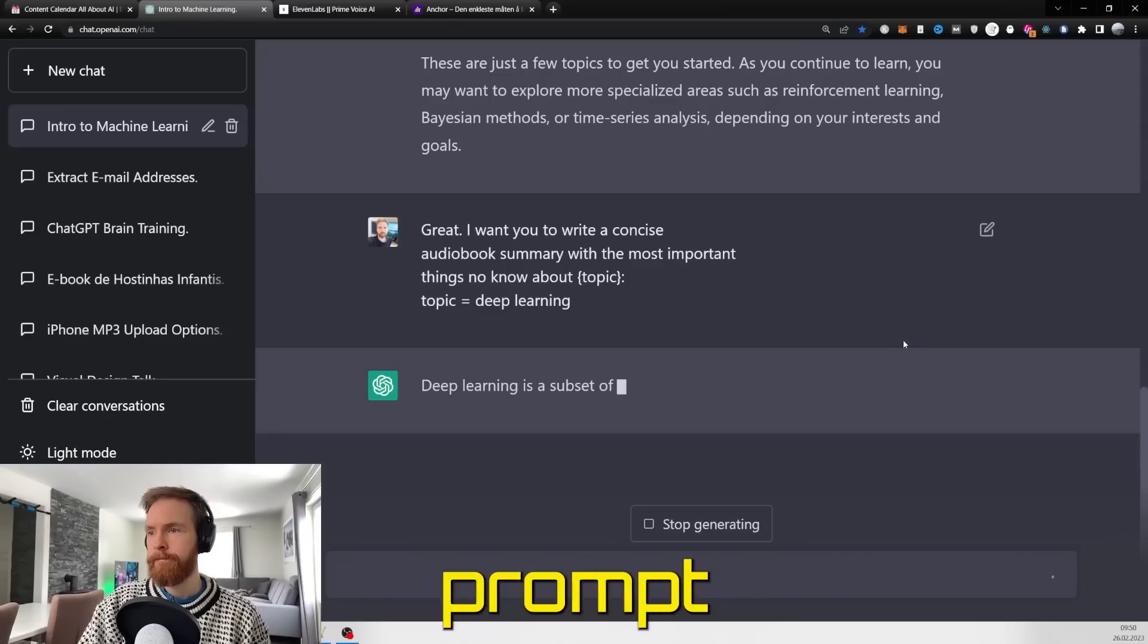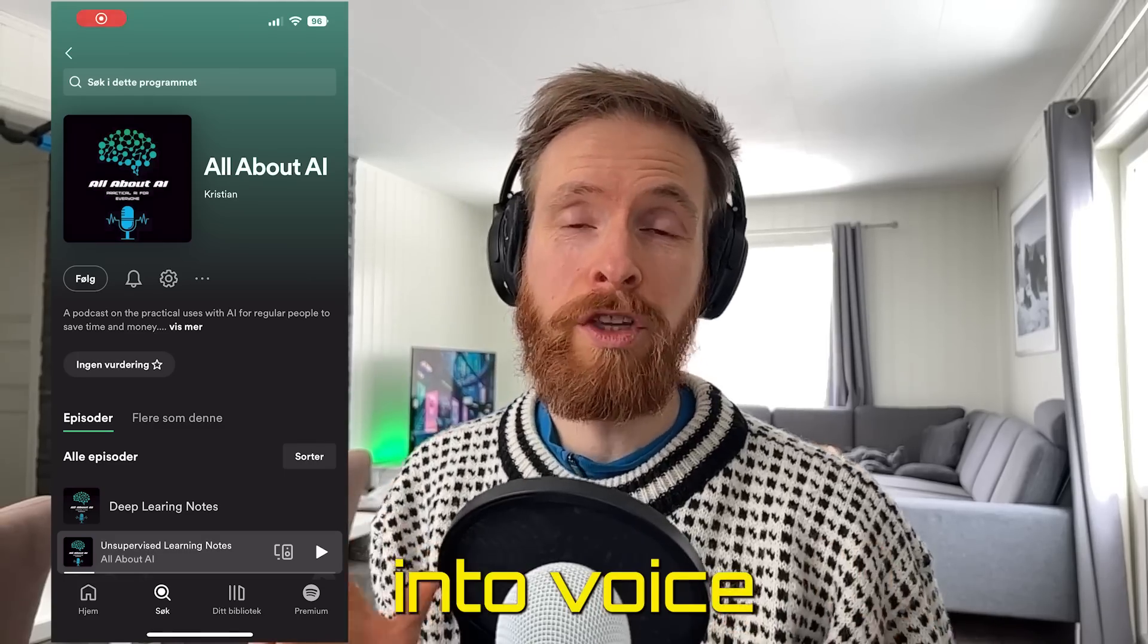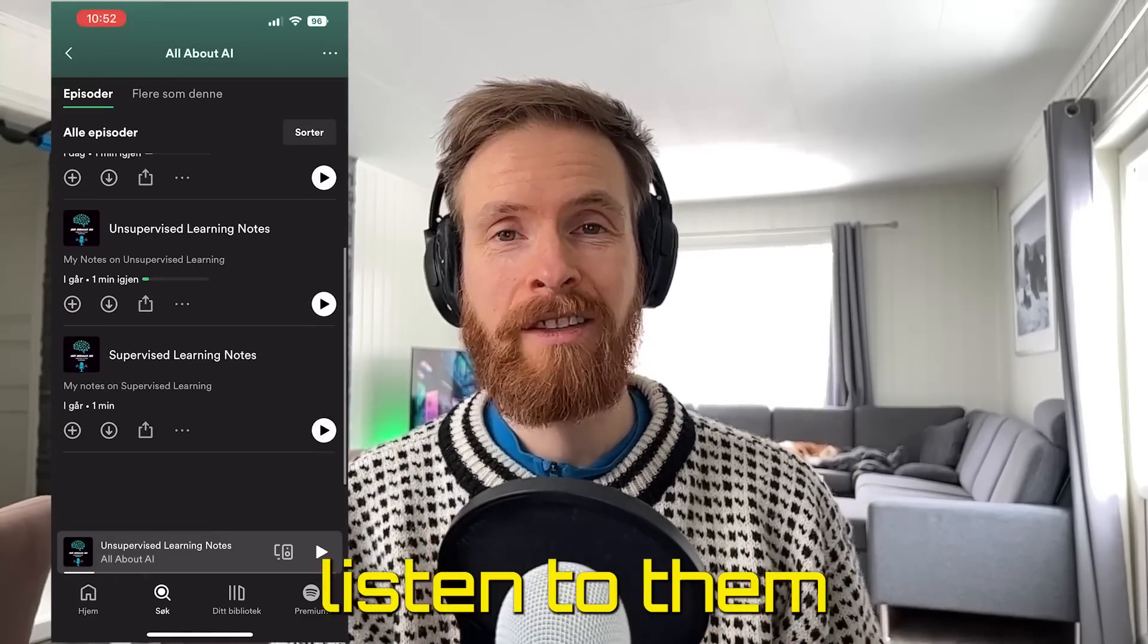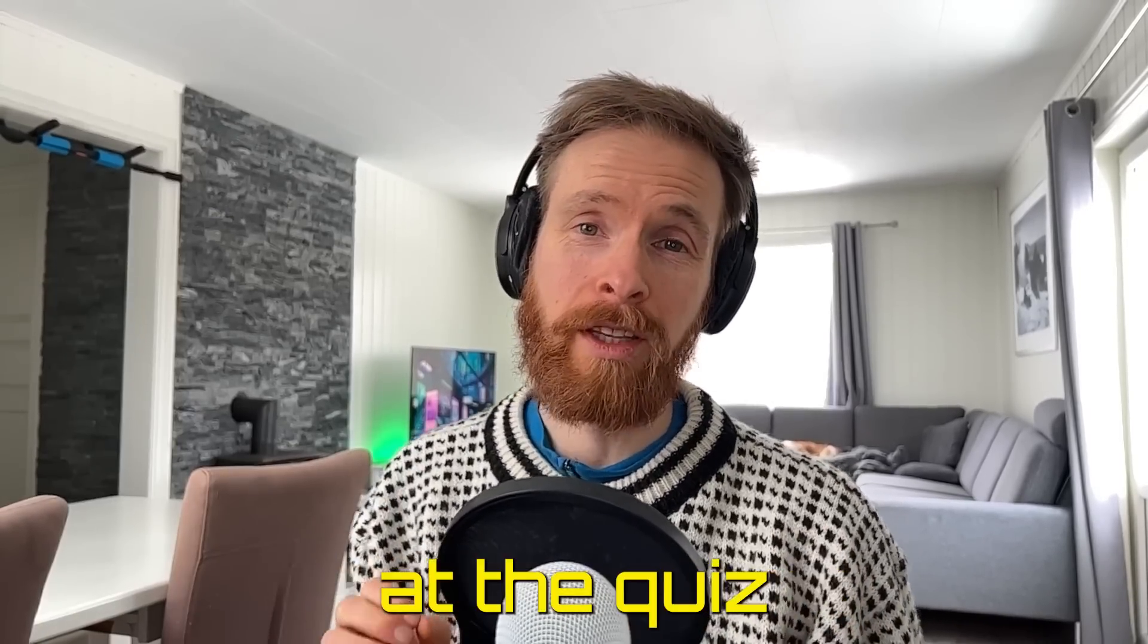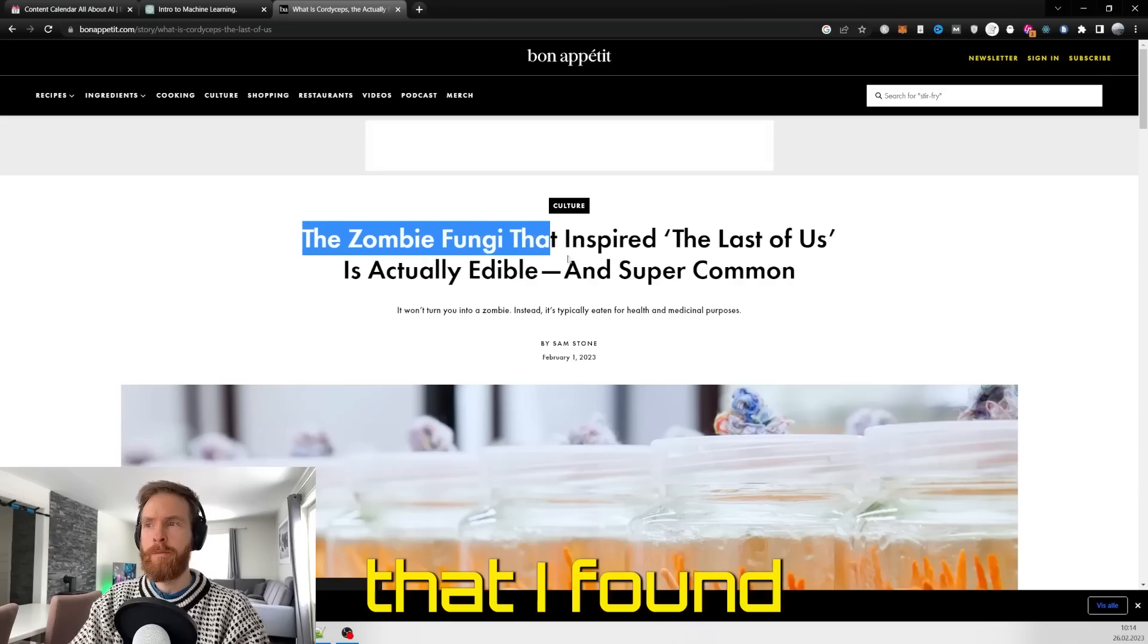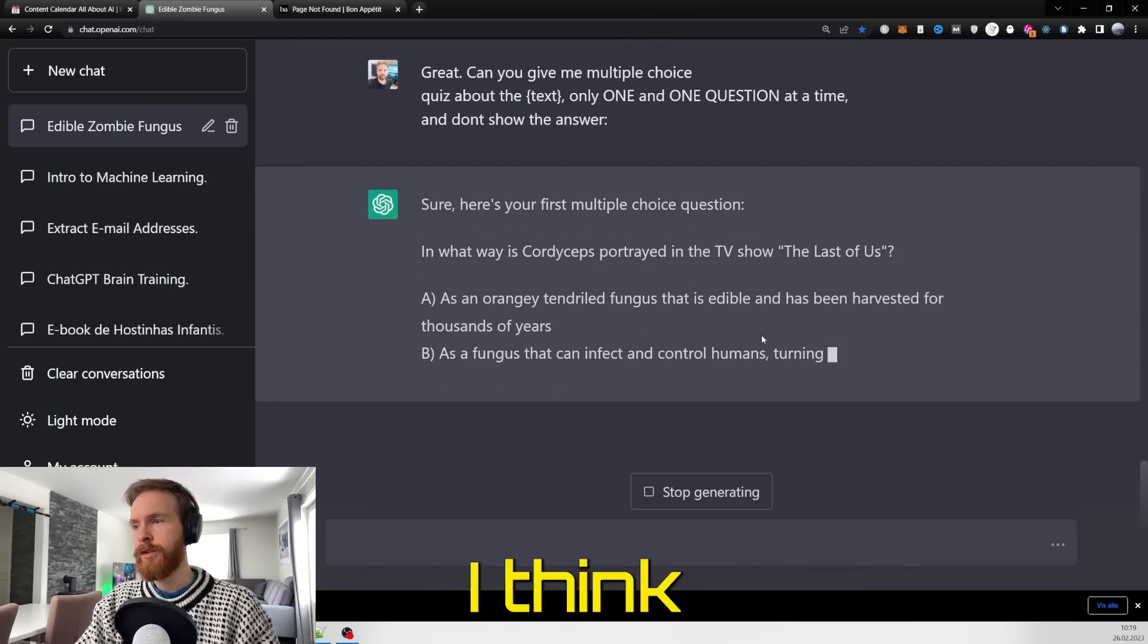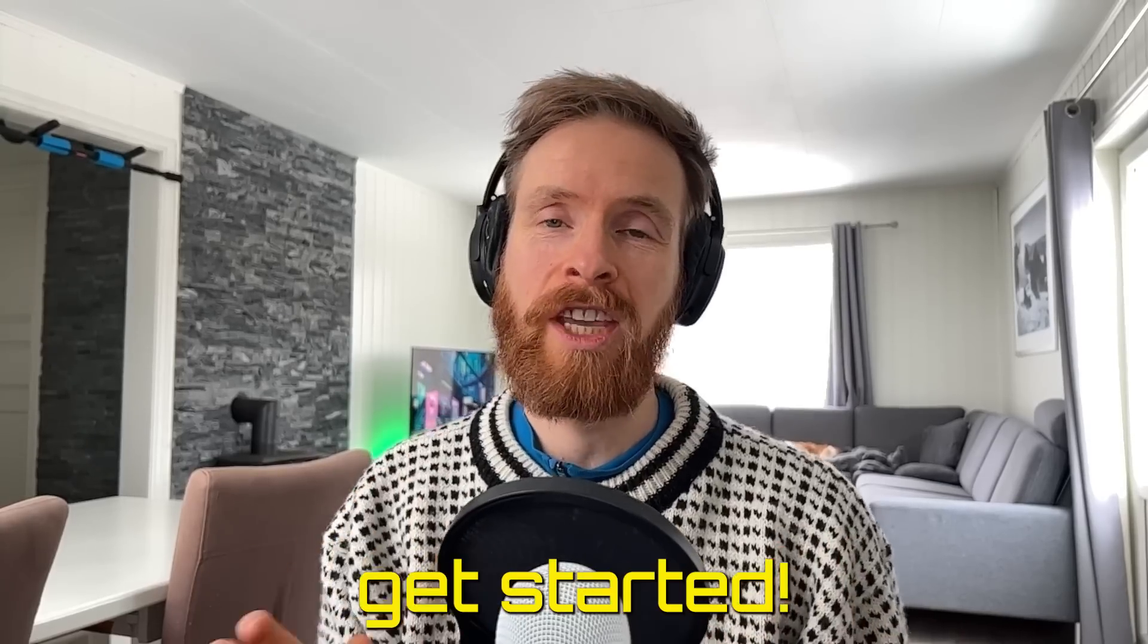We have the audiobook prompt that easily turns your notes into voice and episodes on Spotify so you can listen to them on your phone, and the quiz prompt that I found great for learning about new topics, and a few more I think are very helpful.